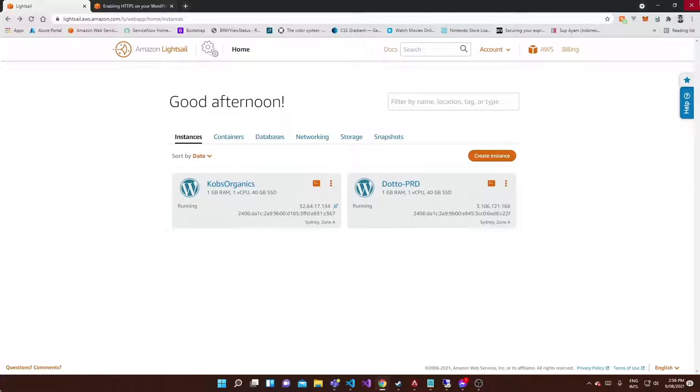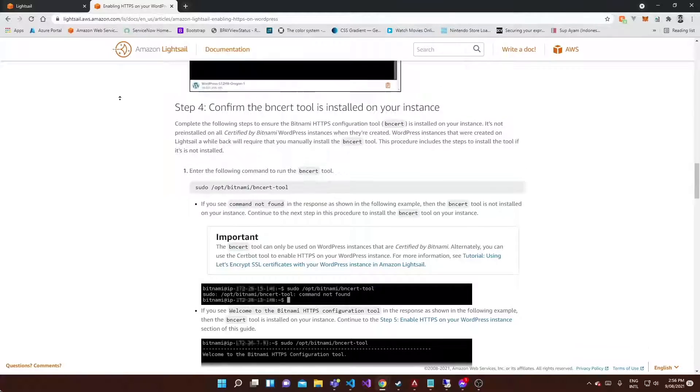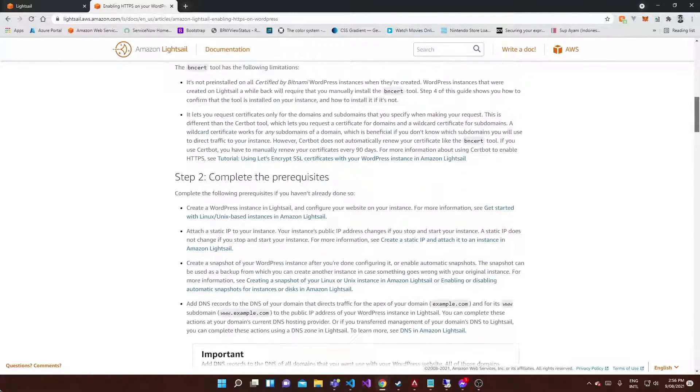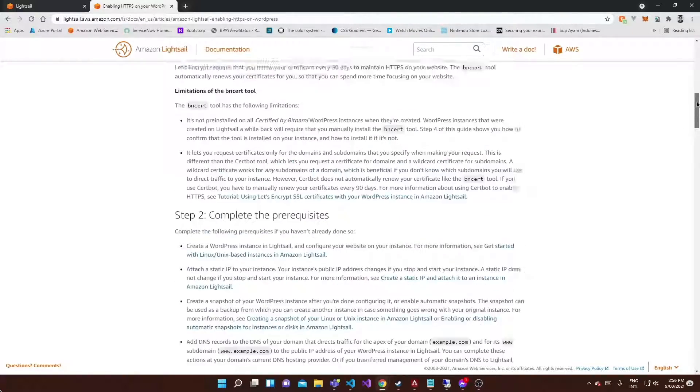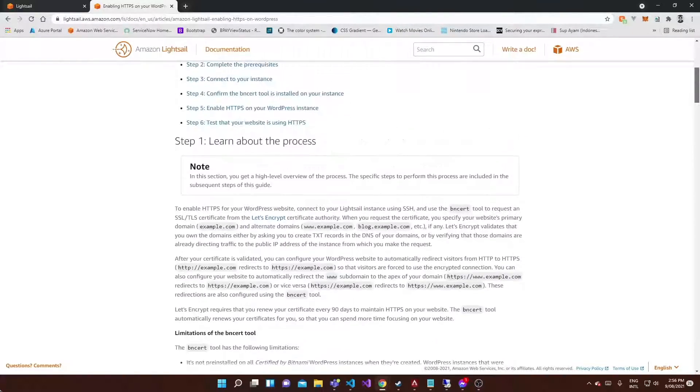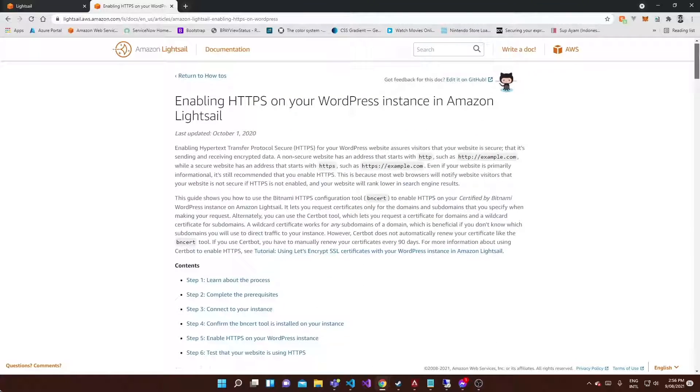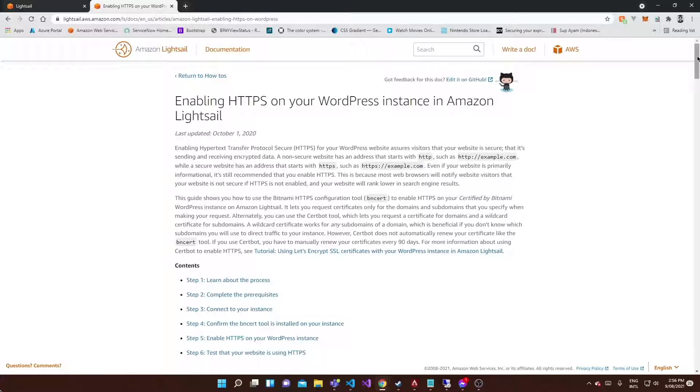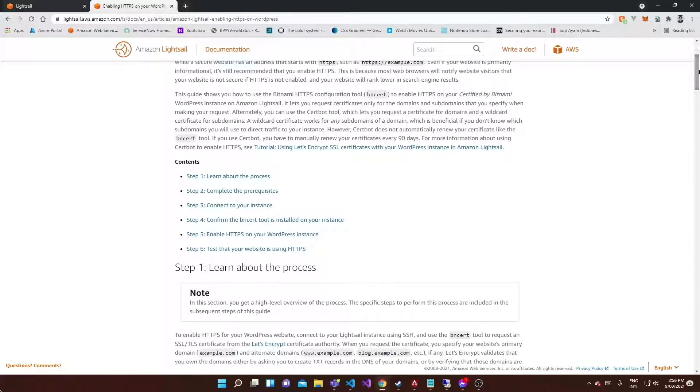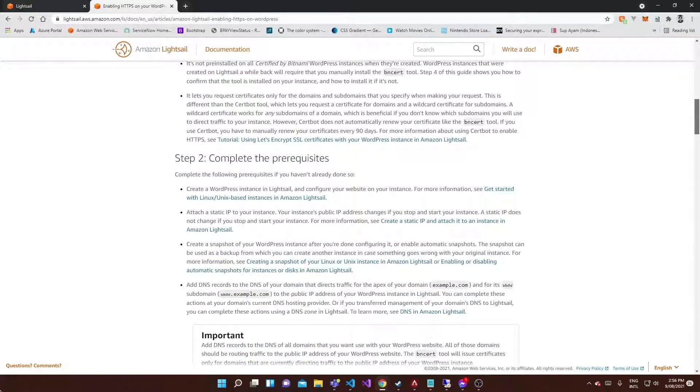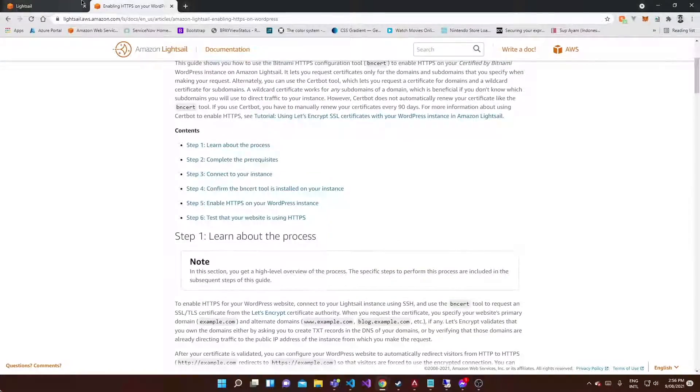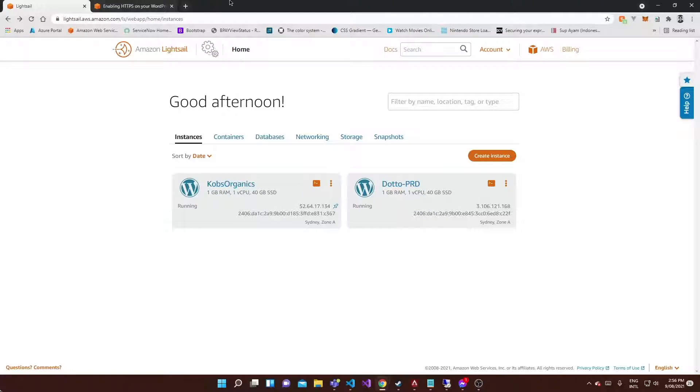It's going to be a pretty quick video - just a couple commands that we need to run. We're basically going to be following the documentation that's laid out here from Amazon. It's super simple. I'll leave a link to this page in the description below so you can refer to it if you get stuck or run into any issues that aren't covered in the video.